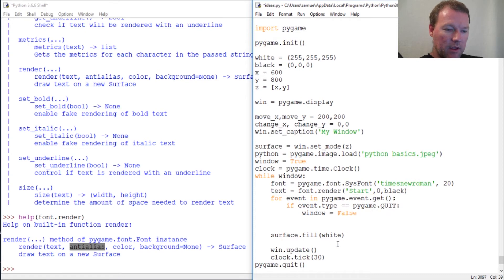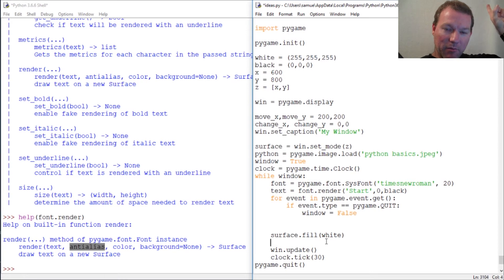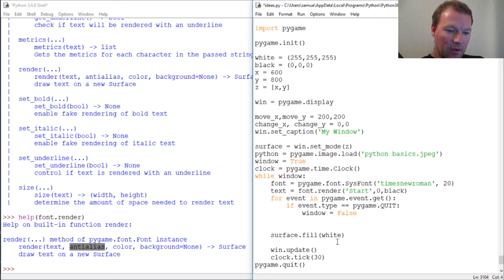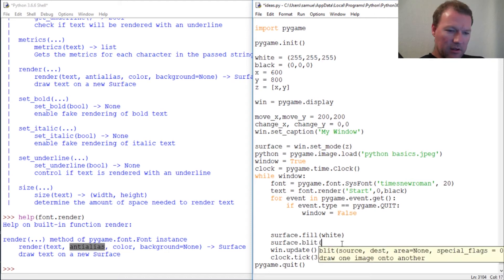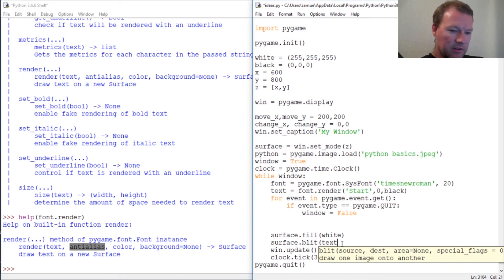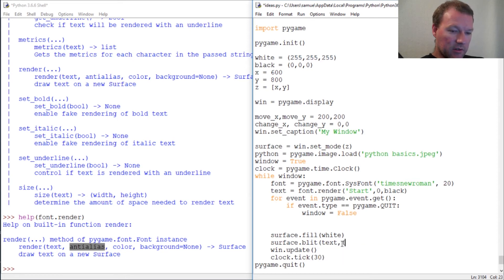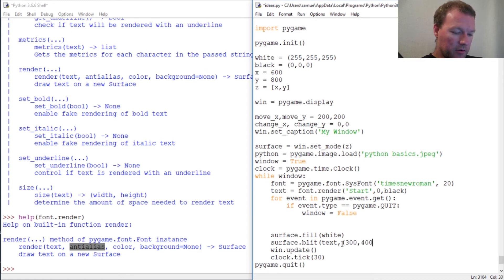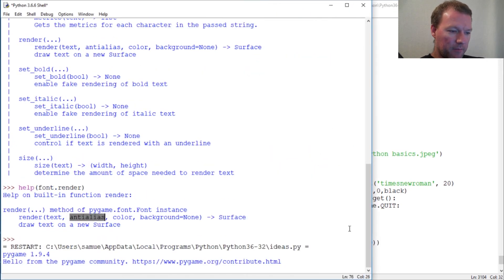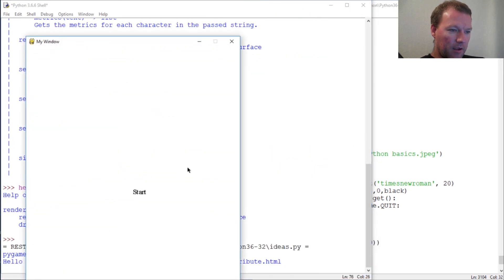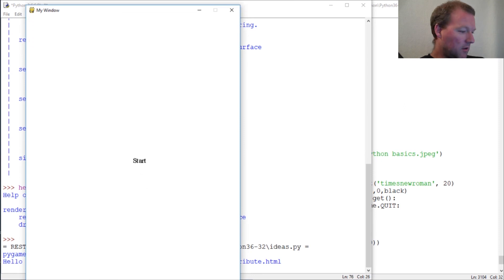There we go. Then we know about blit. So then surface.blit, and then we want text to show up. Where do we want it? This is also a tuple. Let's do 300 at 400. Close that out, close that out. Let's run this. And there you are.